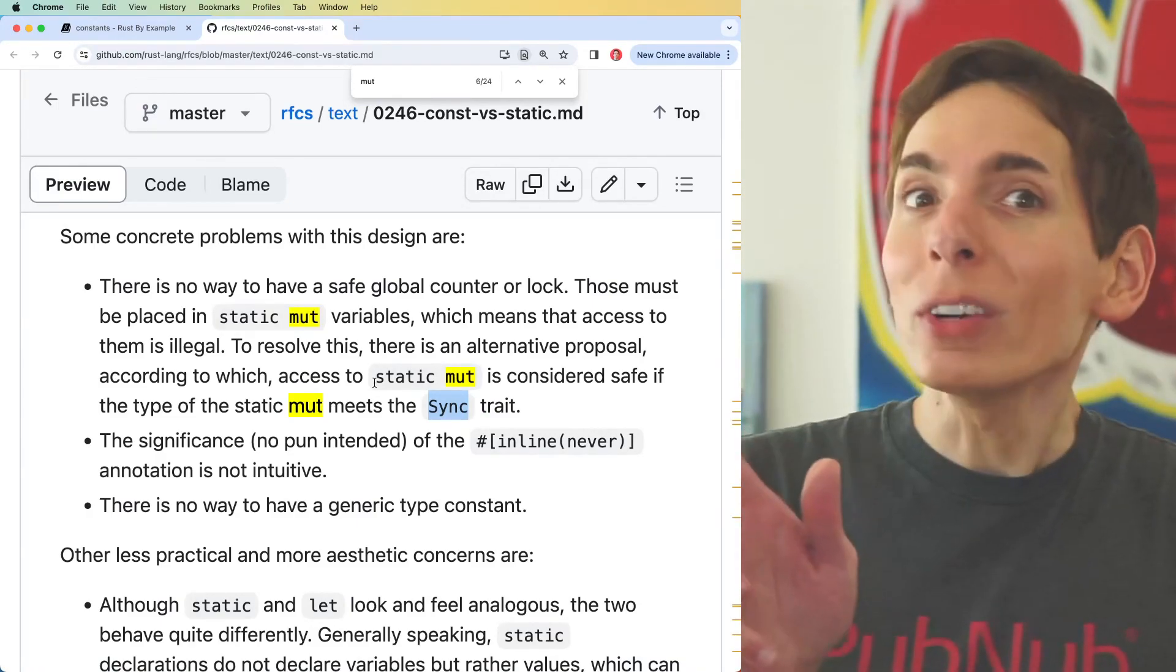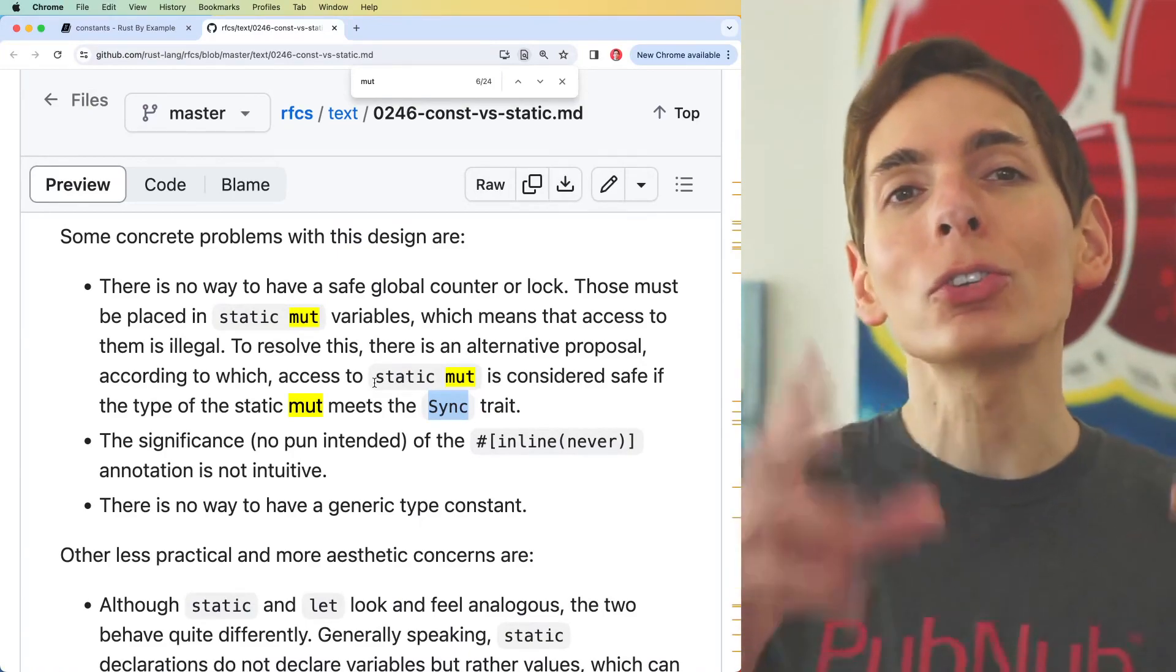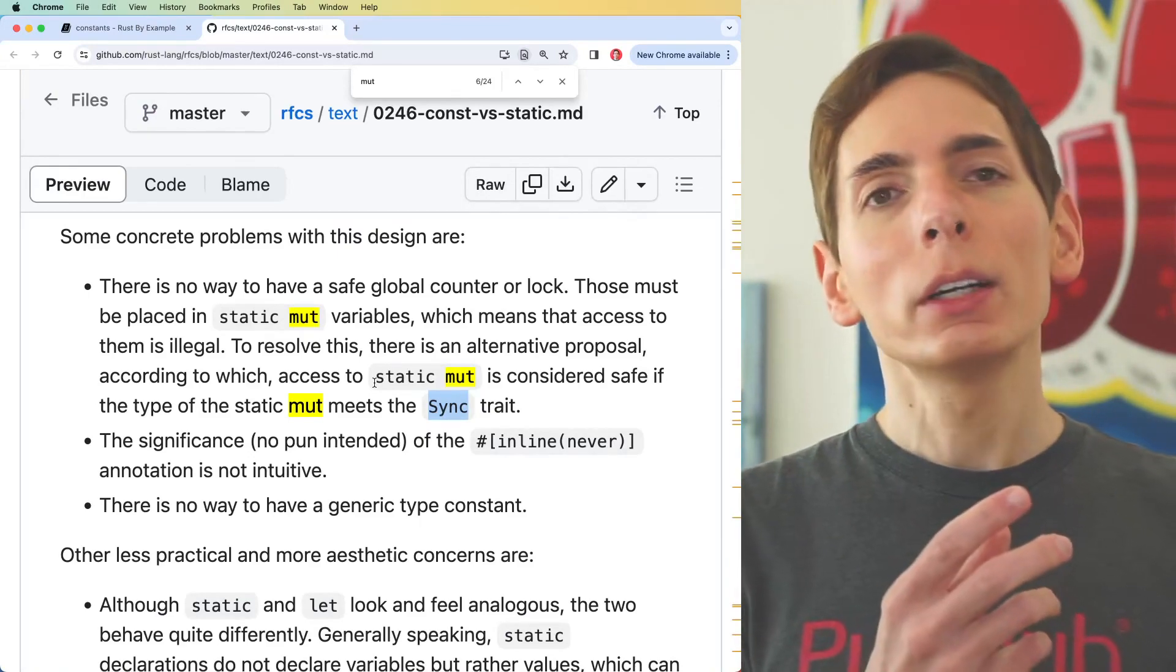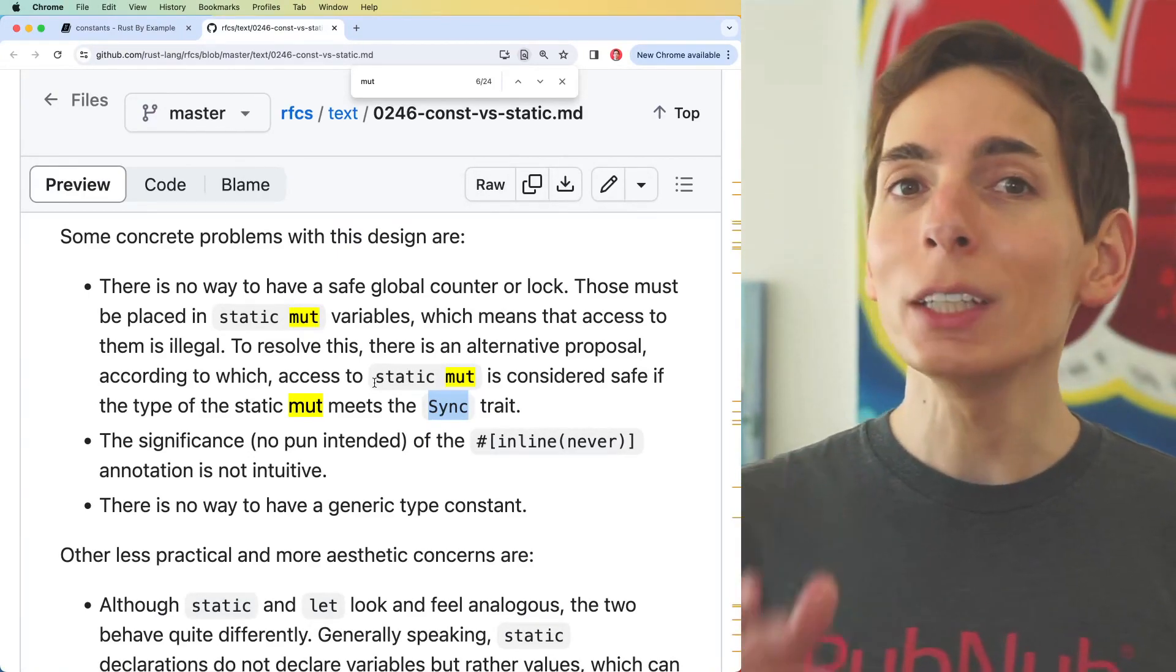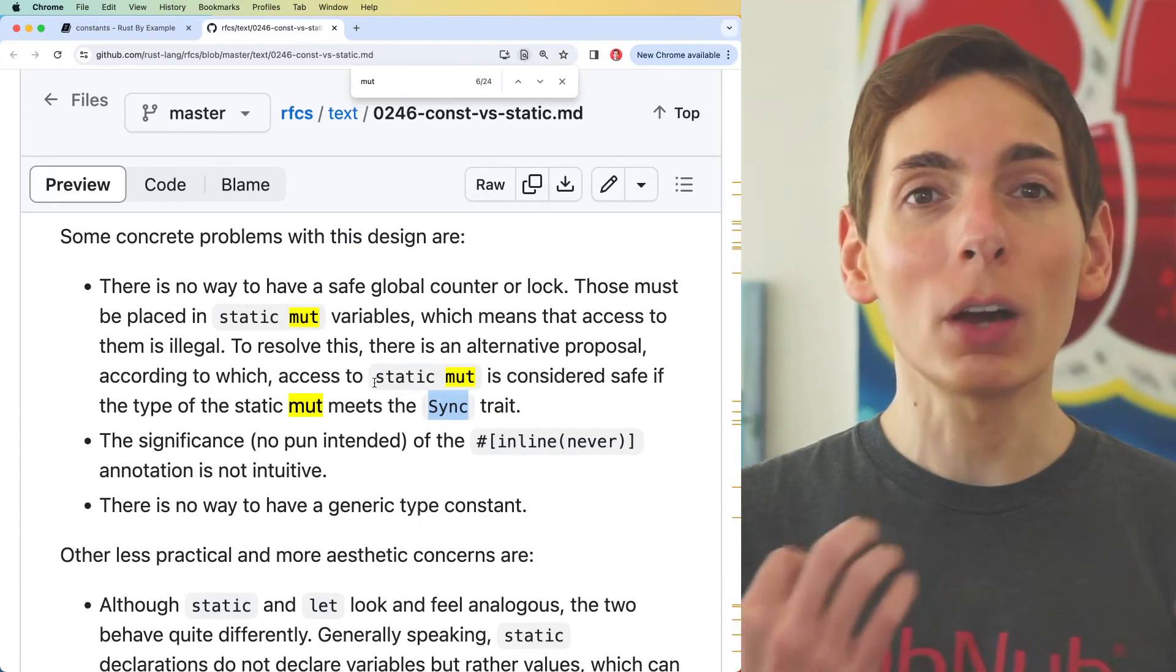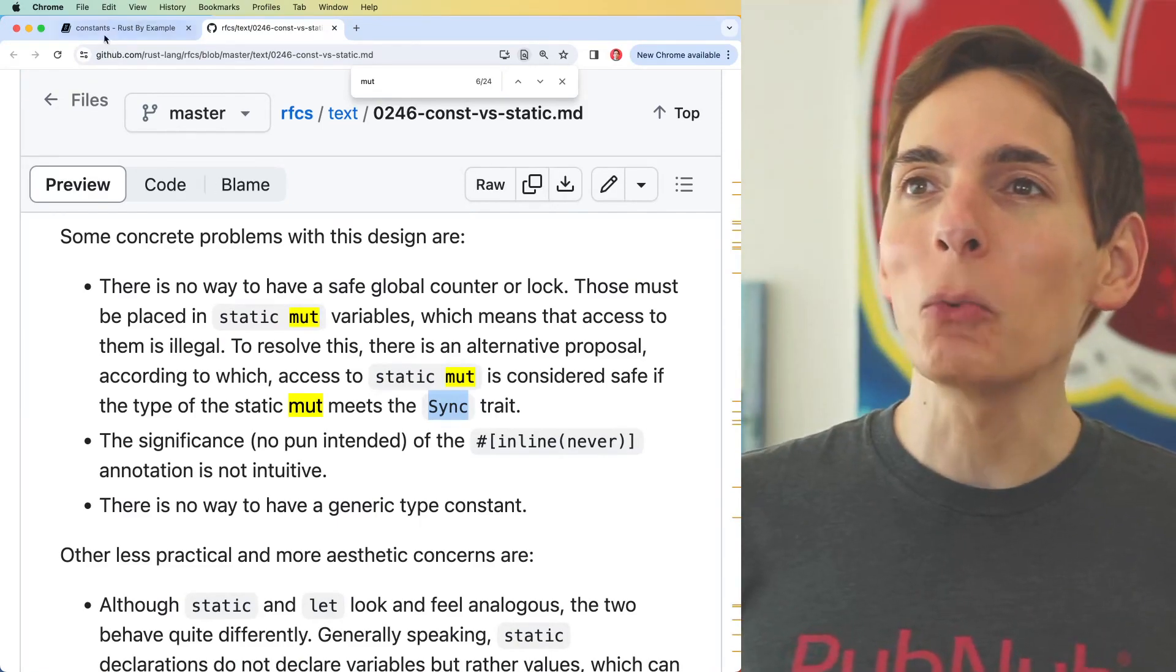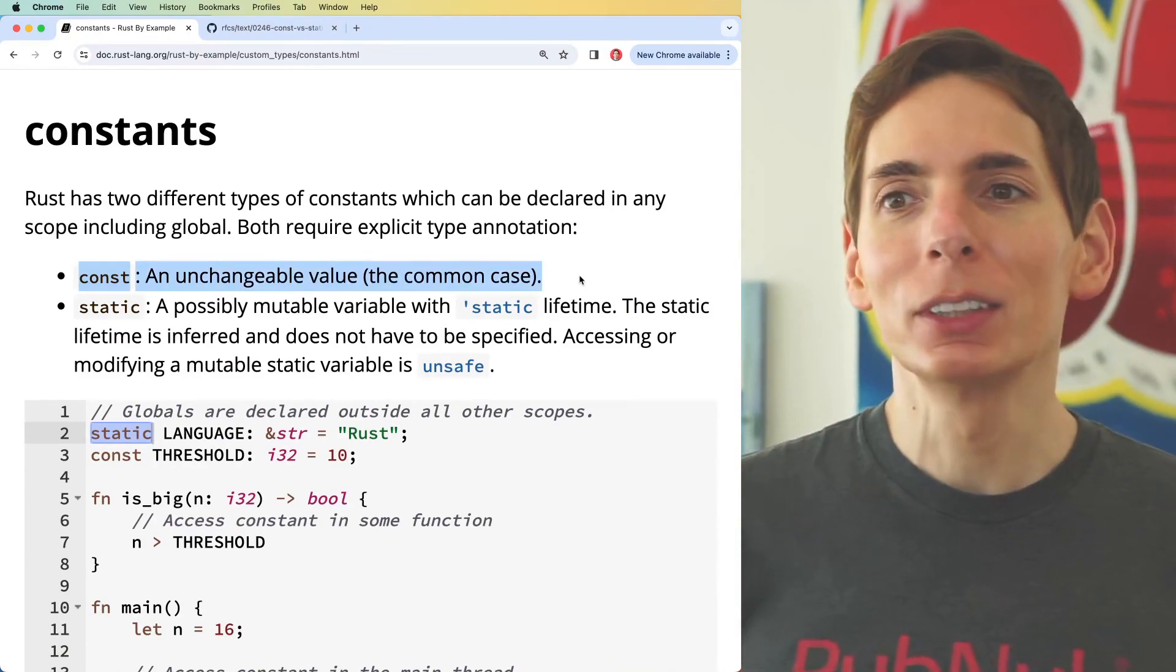You really don't need this though. You don't need a mutable static variable. You can always just initialize a struct that has a mutable variable that you have access to and pass references to when you need it. It does seem like there is a desire for Rust to eventually support something like this. Meanwhile, you only need one kind of constant using const, which is unchangeable.